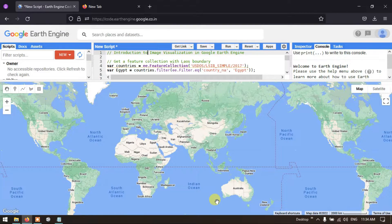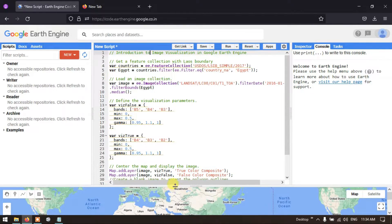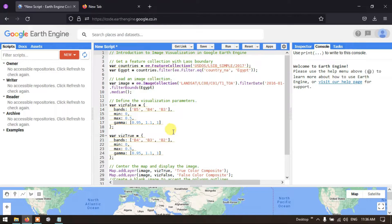An introduction to image visualization in Google Earth Engine. We're going to import an image collection into Google Earth Engine and filter it using time and a polygon or shapefile, and define the visualization parameters.